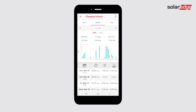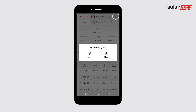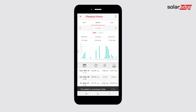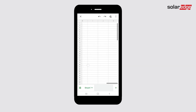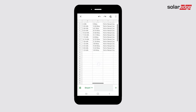To export the data, tap the menu icon in the top right hand corner. Tap export data. Choose if you would like to save or share your document. The file will download directly to your phone. Tap back to get to the charging history screen.